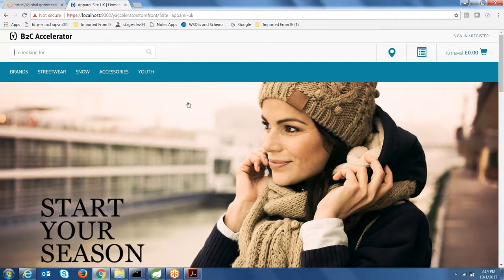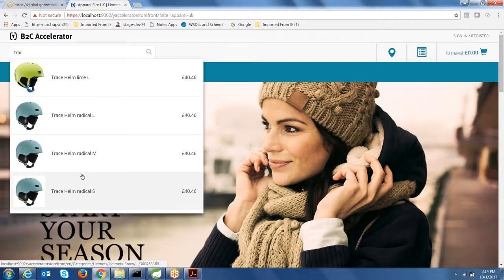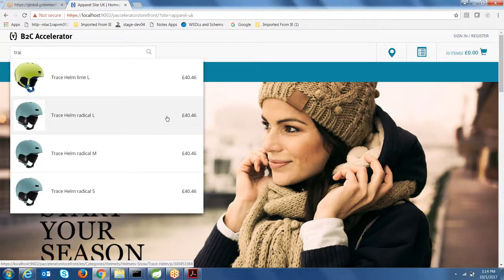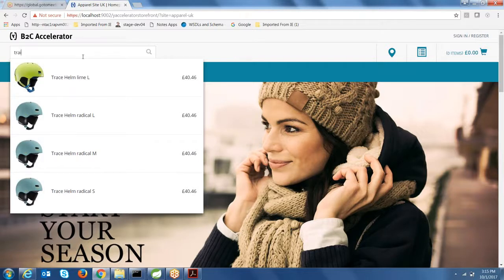Hybris uses Solr searching and indexing as its search mechanism. This is the default out-of-the-box storefront that Hybris provides, and if you search for 'training,' you see a bunch of products coming up. Hybris uses Solr indexing as part of its framework. Other search engines available in the market include Elasticsearch, Apache Lucene, and Open Search Server, but Hybris specifically uses Solr.